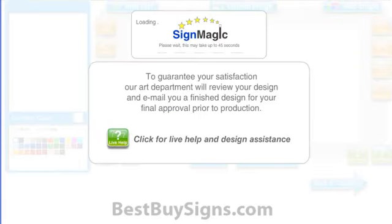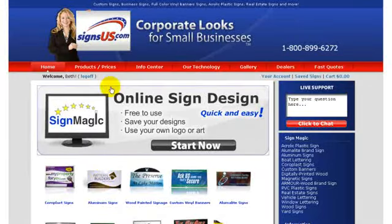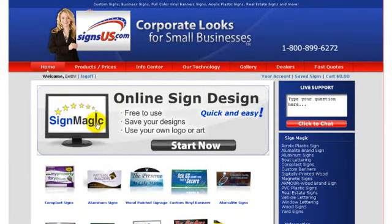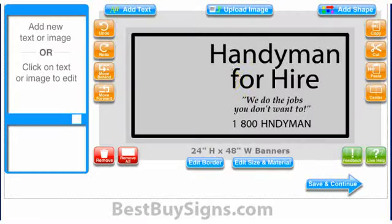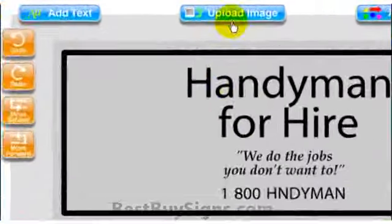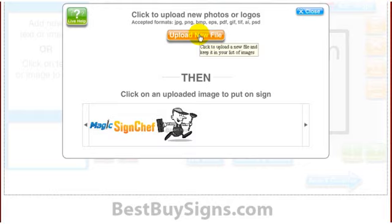Now open up Sign Magic. You can start it by going to SignsUS.com — you'll see Sign Magic at the top of the page. Or if you already have a saved project you would like to continue working on, log in and click on Saved Signs. Click the Upload Image tab at the top center and select Upload New File.